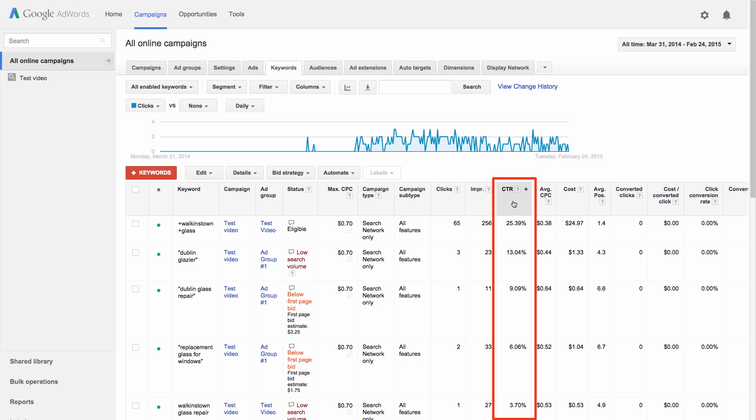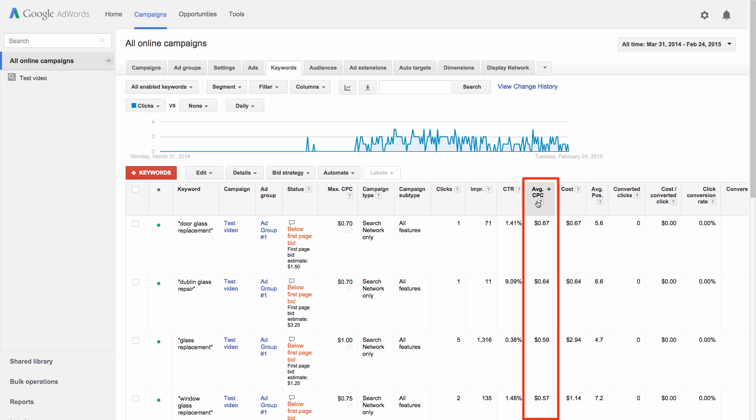To keep track of costs, use the Average CPC column to see the average amount you're paying for clicks on your ad.